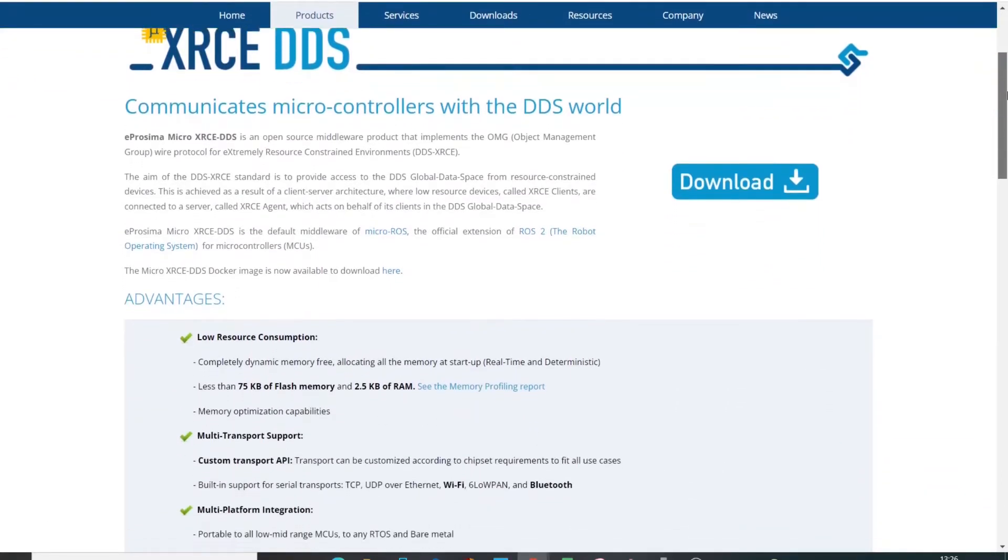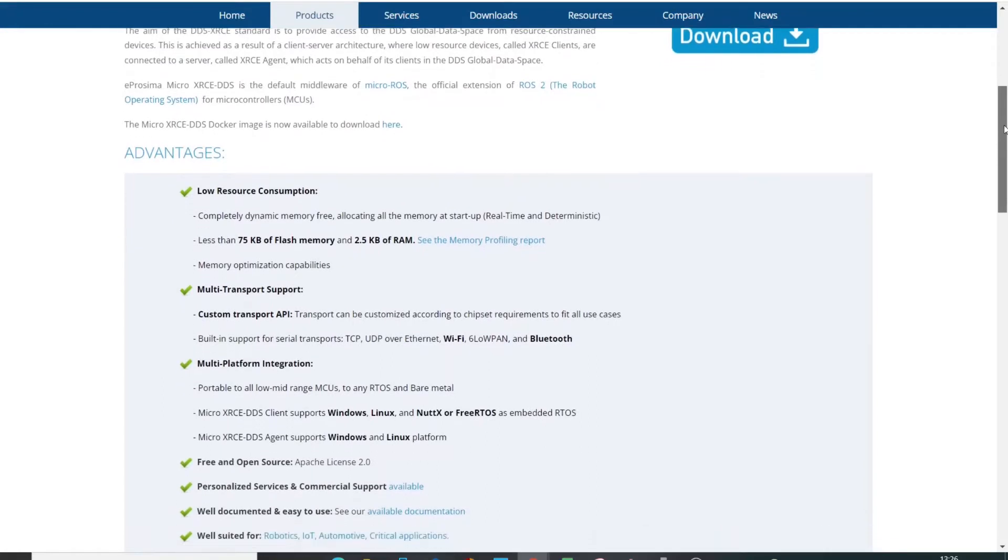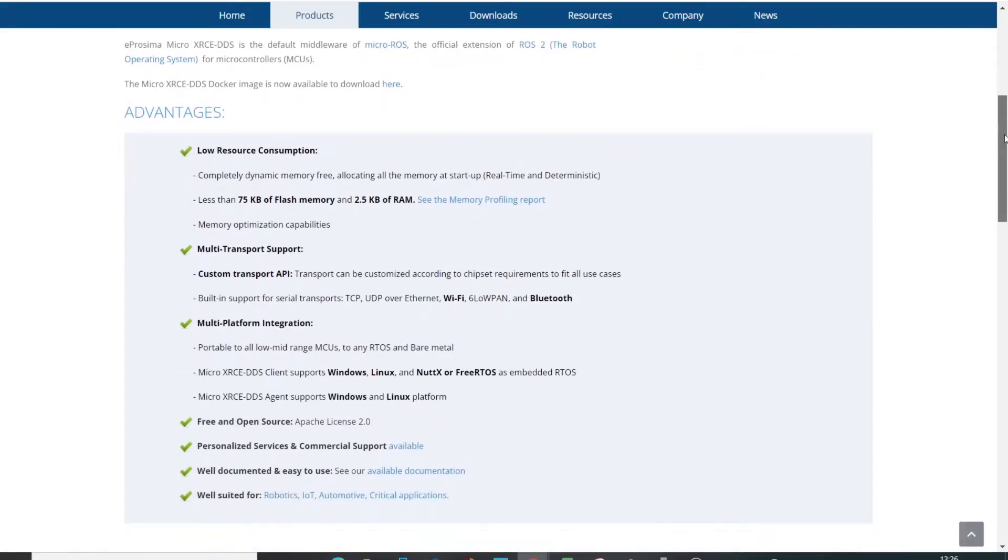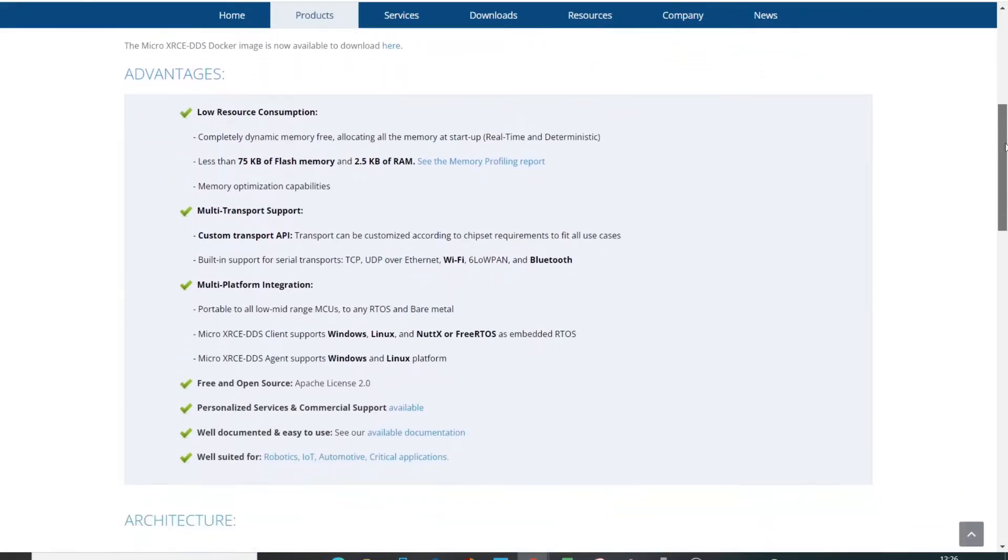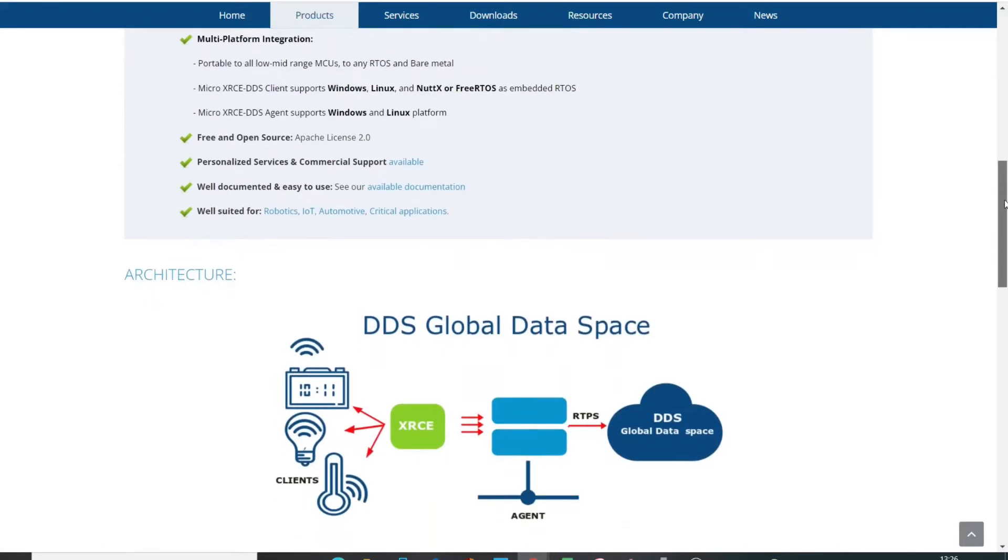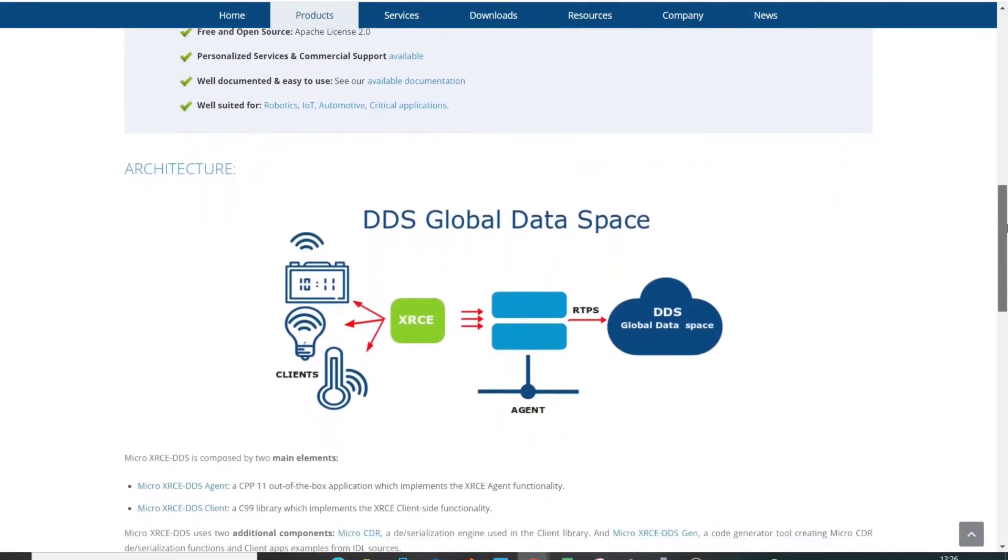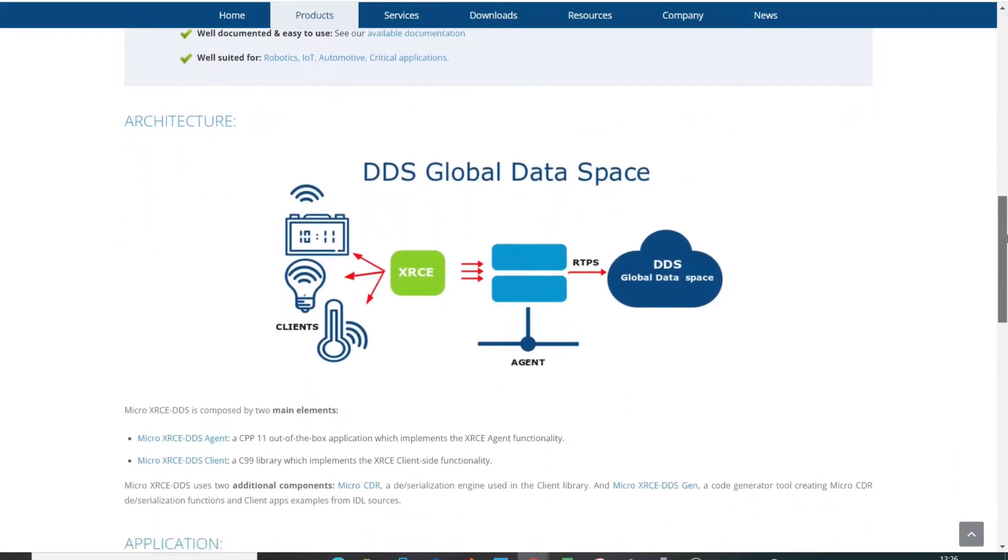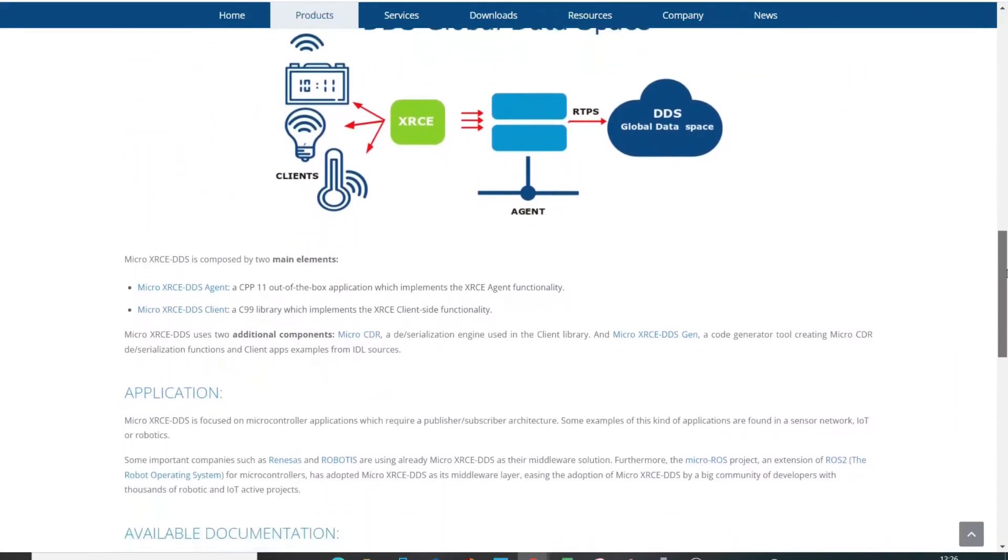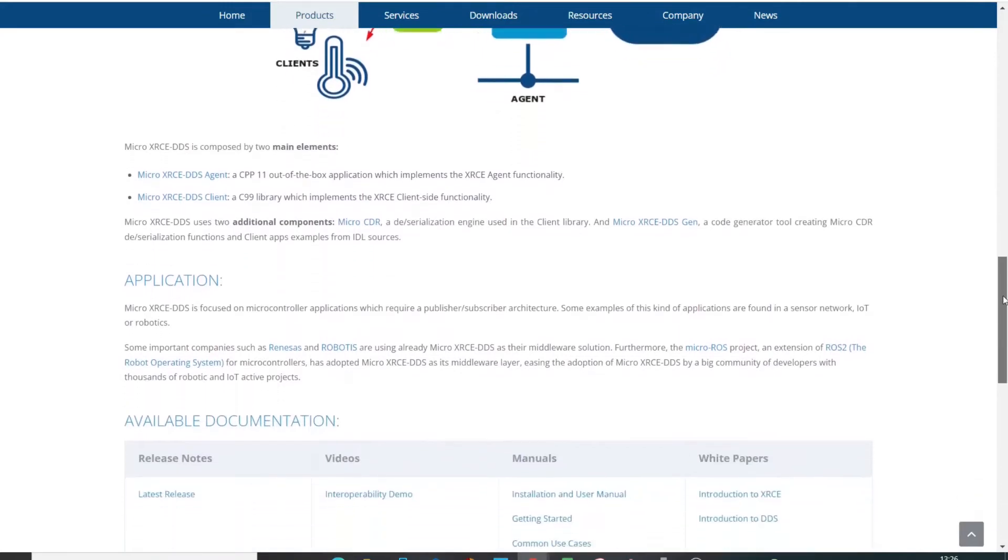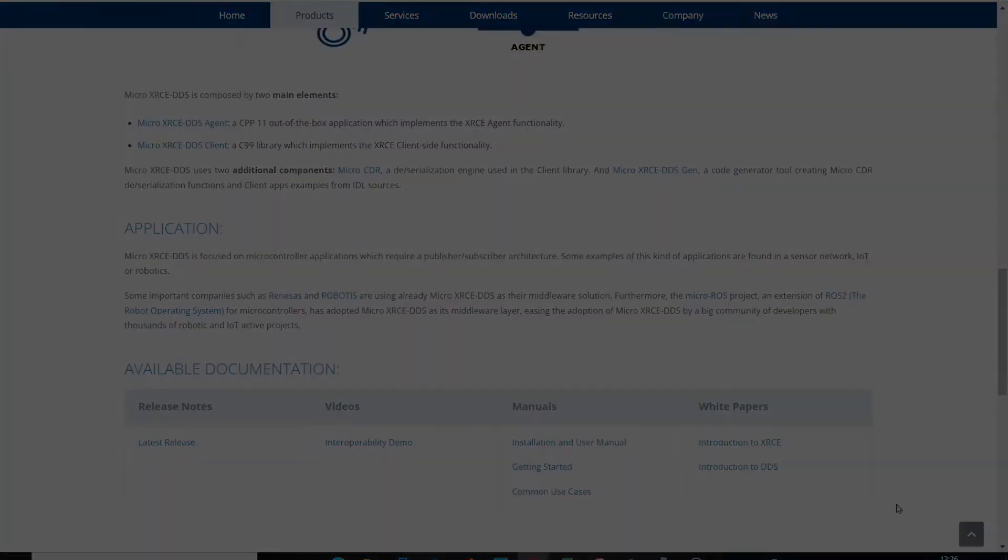eProsima XRCE DDS Suite is an open-source implementation of the OMG DDS XRCE standards that allows the usage of DDS entities in extremely source-constrained devices such as microcontrollers. Micro XRCE DDS consists of a two-component architecture called client and agent.